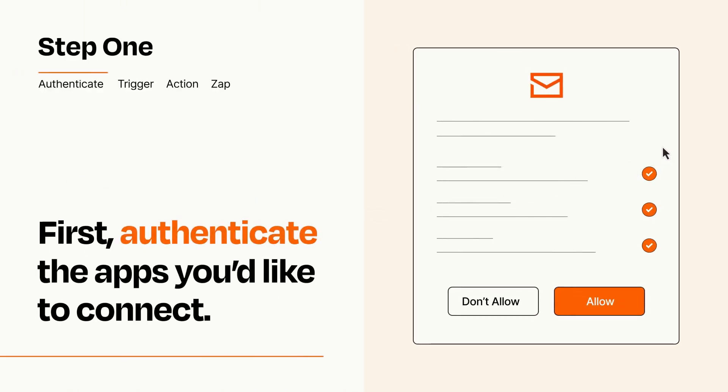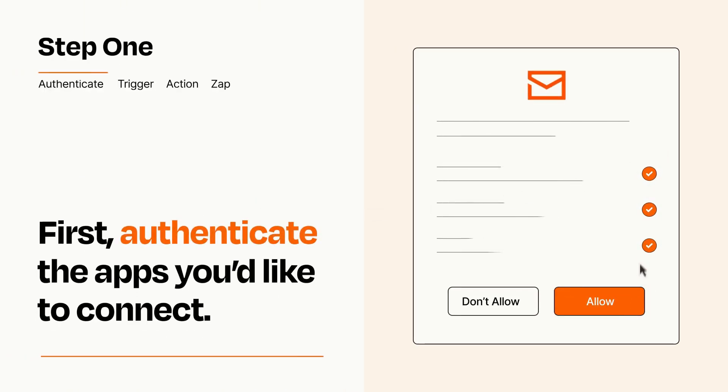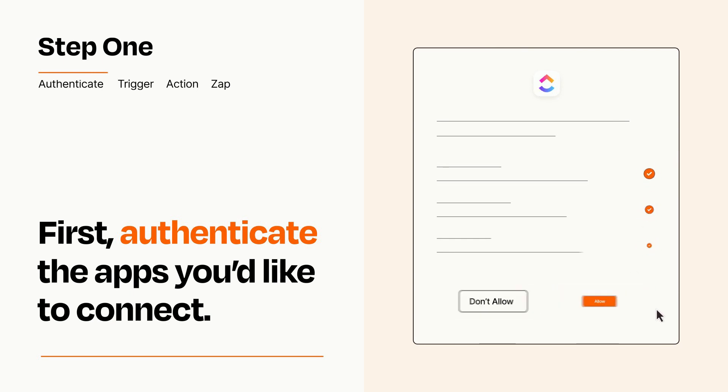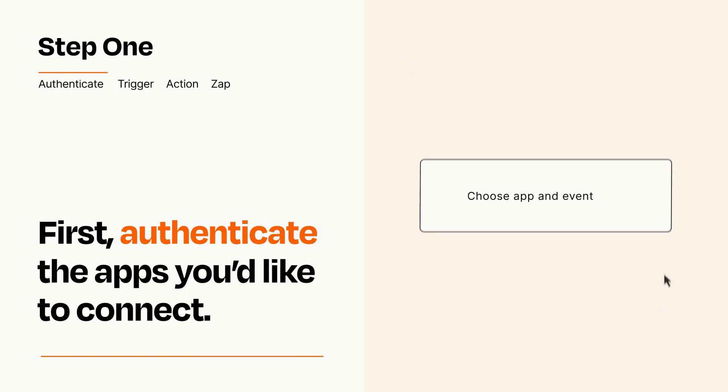To get started, you'll just need to authenticate your apps, which takes just a few seconds. Zapier meets industry standards for encryption when connecting with each of your apps.